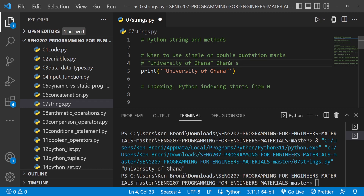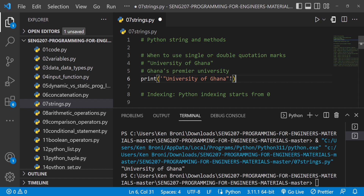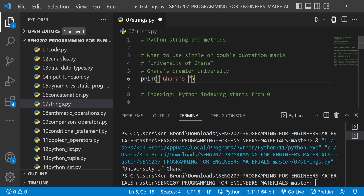Now what if you want to display something like Ghana's premier university? We need the apostrophe-s to work, so we bring the outer quote to be a double quotation mark and type Ghana apostrophe-s — you can see we don't have a problem. Premier university — when I run this we get exactly what we want.